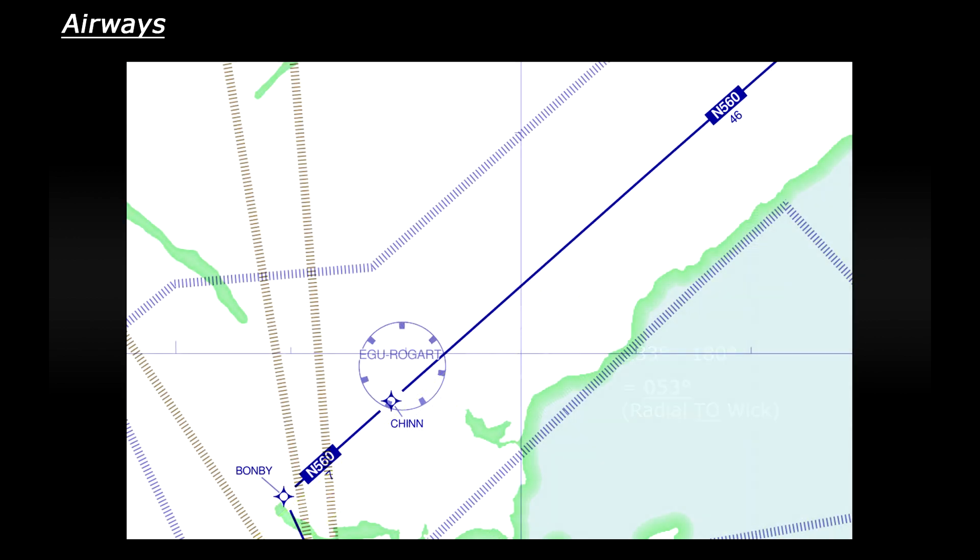And then looking back we actually have another waypoint in line from Bonby to Wick called Chin. So looking at Bonby to Chin that's seven miles and then Chin to Wick is 46 miles. So to get all the way from Bonby to Wick we would need to fly a radial of 053 degrees to Wick for 53 miles.